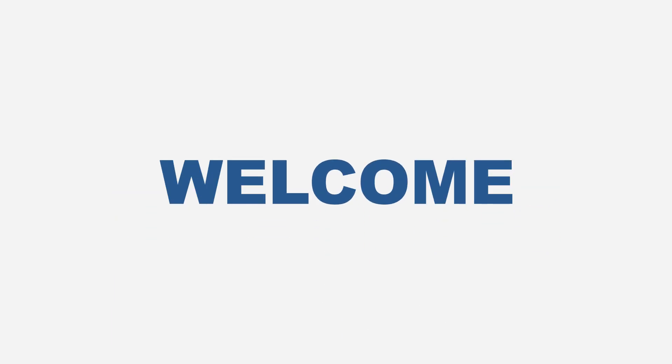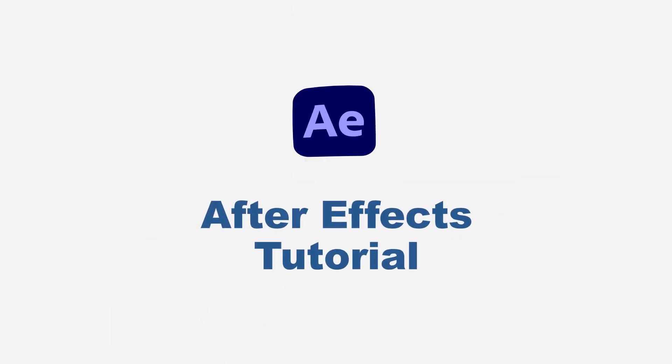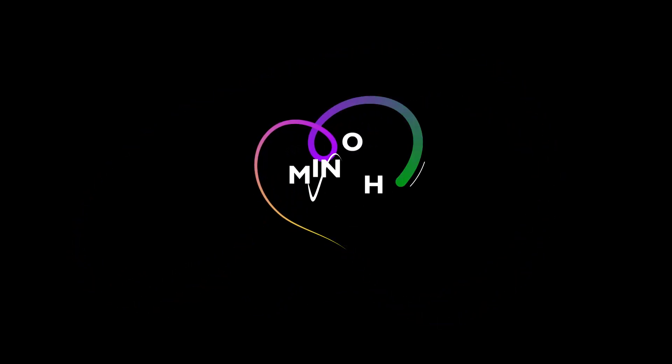Hello guys, you're welcome again to another After Effects tutorial. Today I want to show you how you can animate a sleek logo like this one.